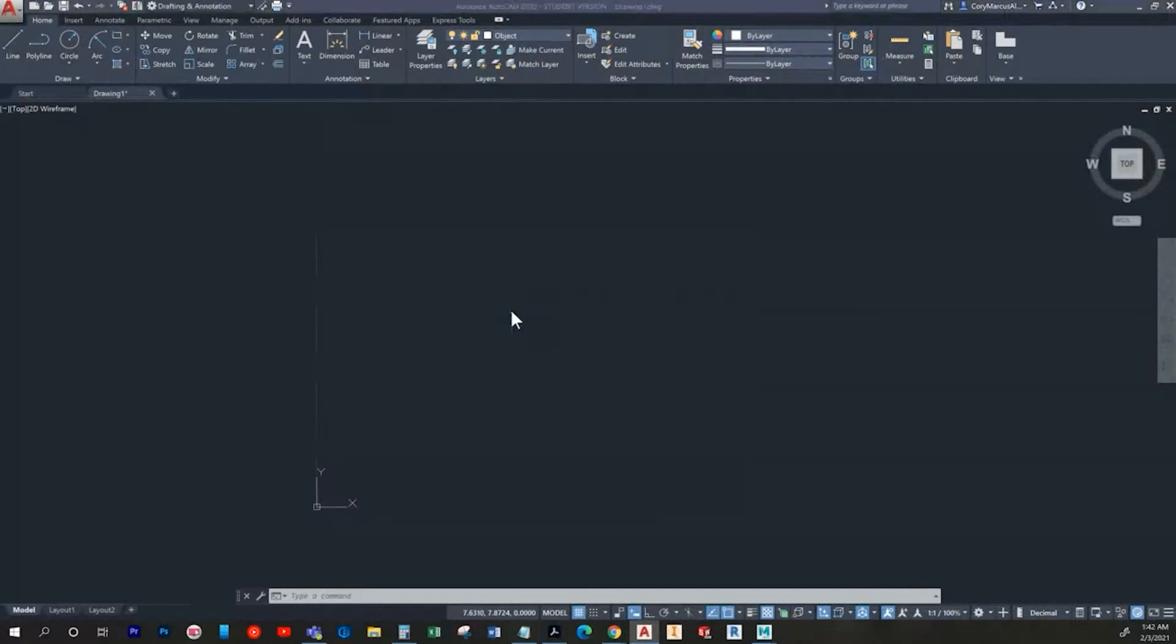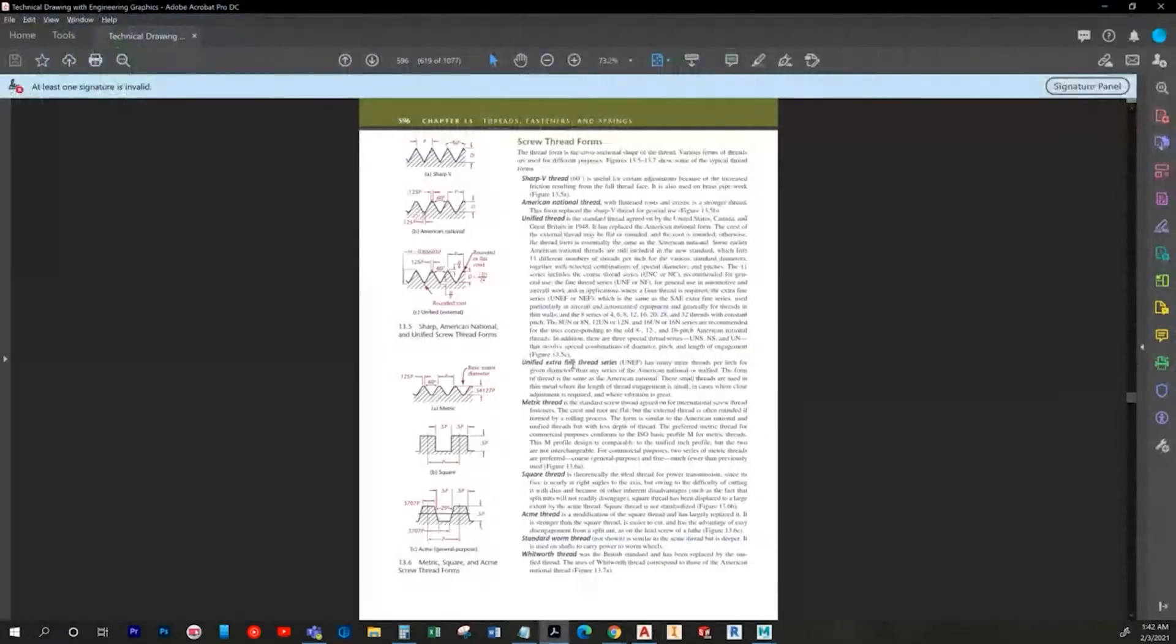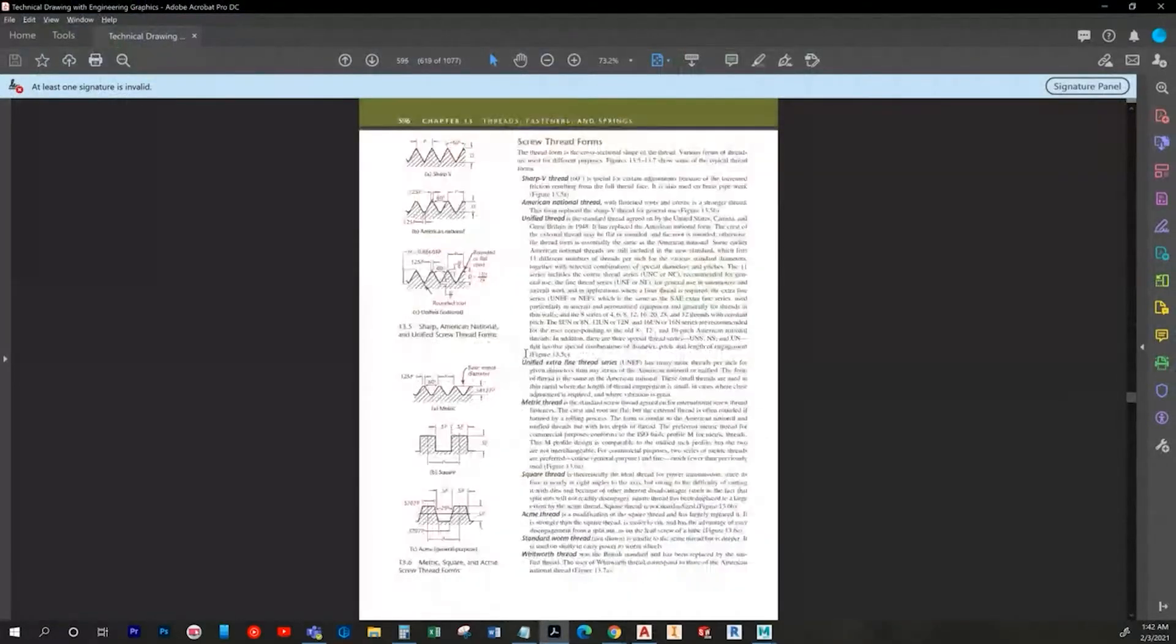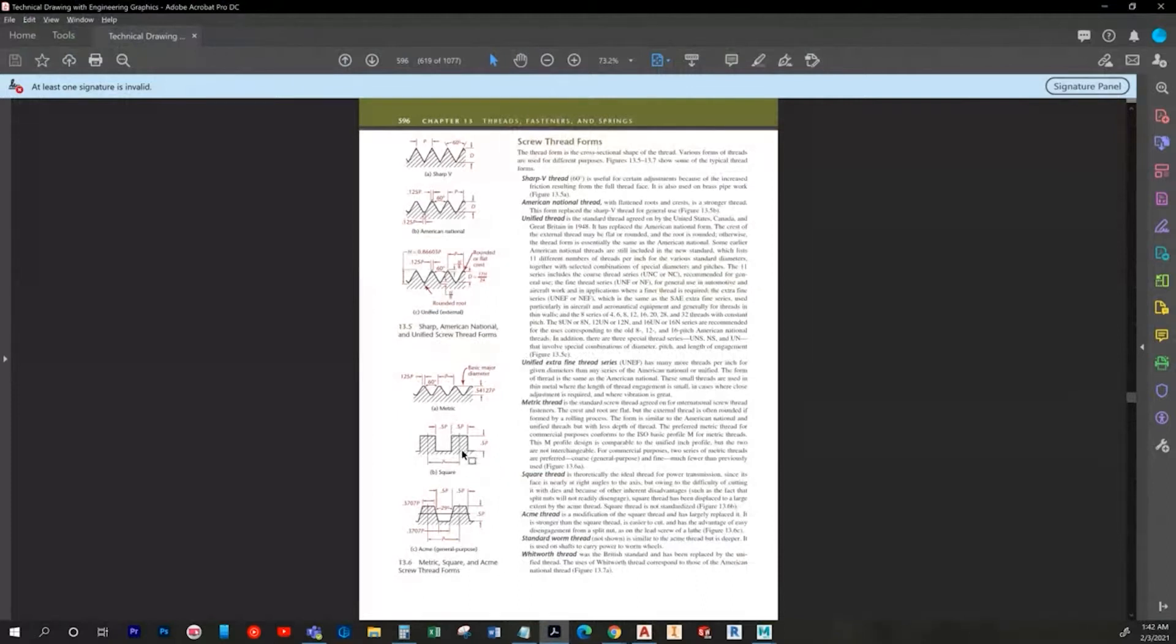Alright, so up next we're going to draw a square thread. The profile is pretty straightforward. Again, I'm going to probably draw it out in space and then align it up into position.